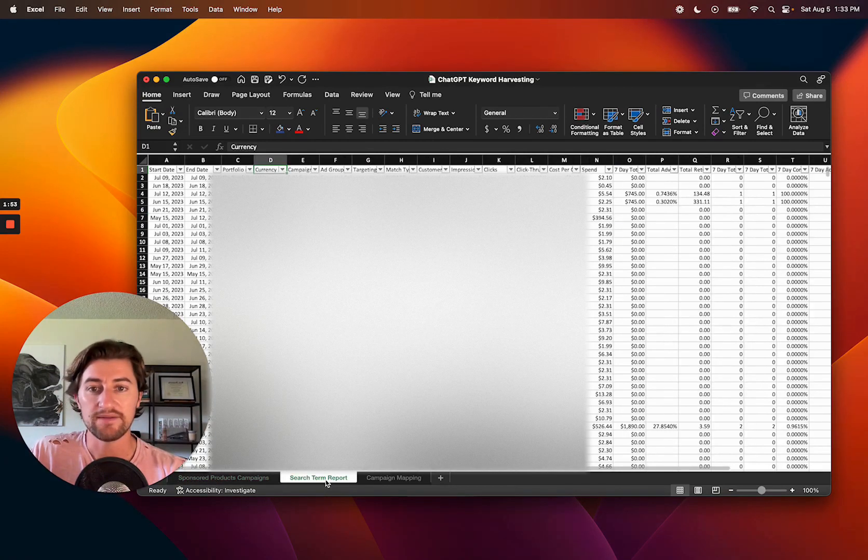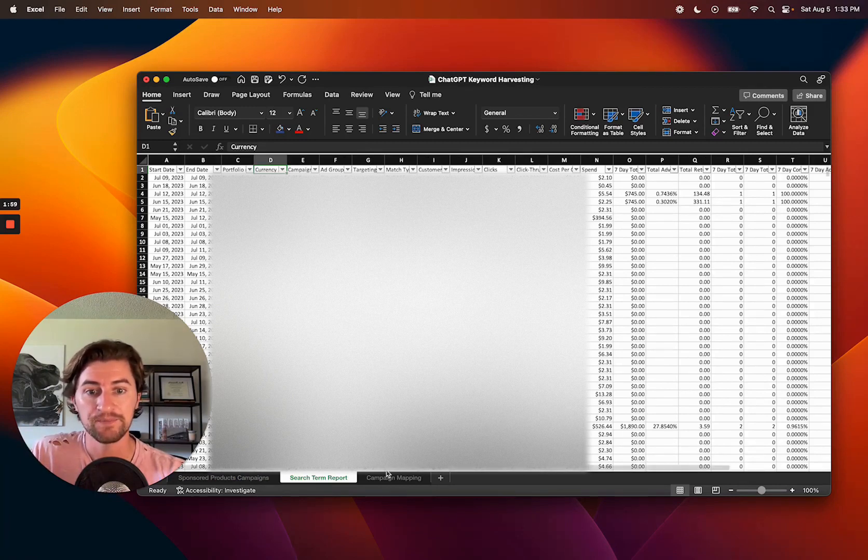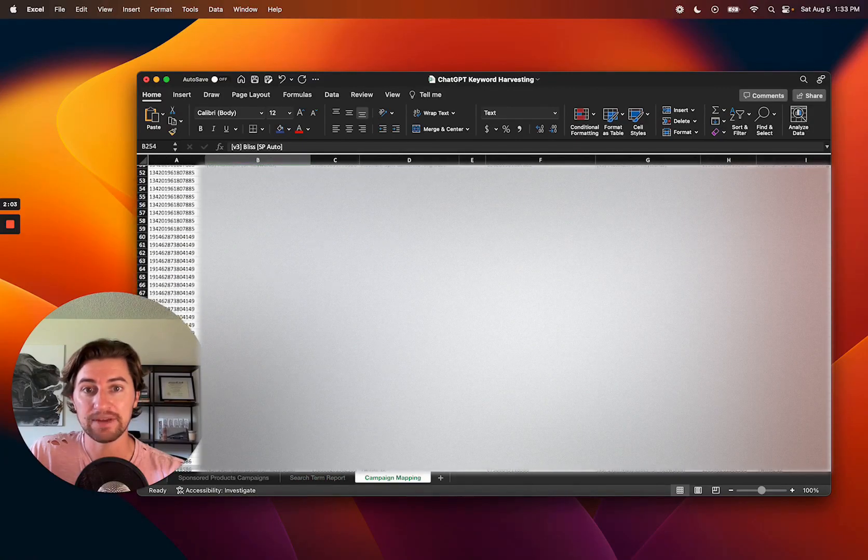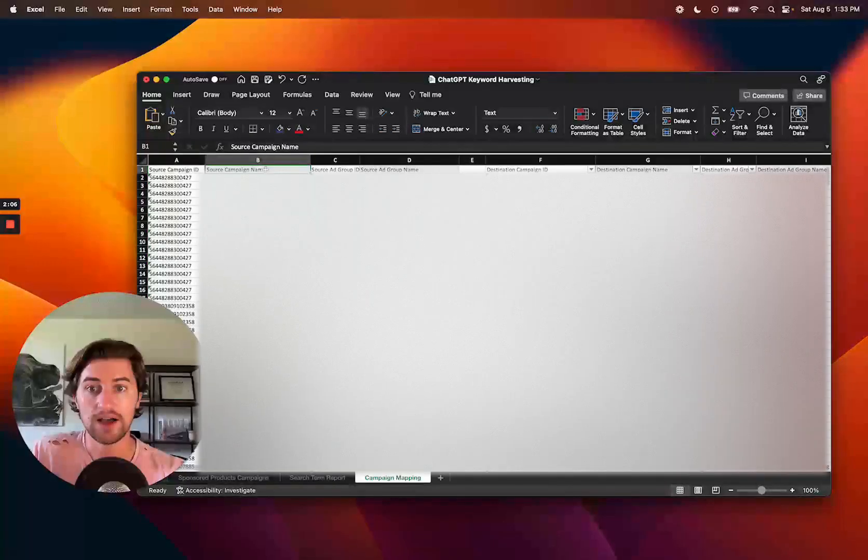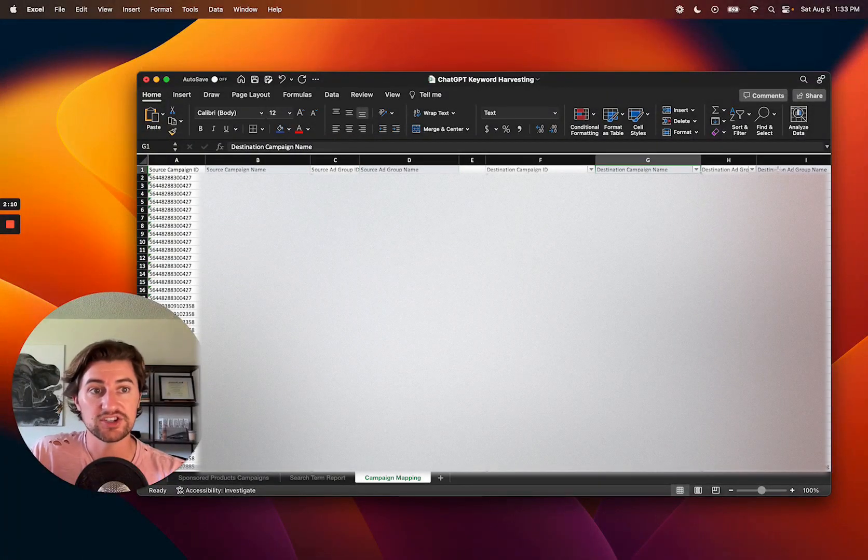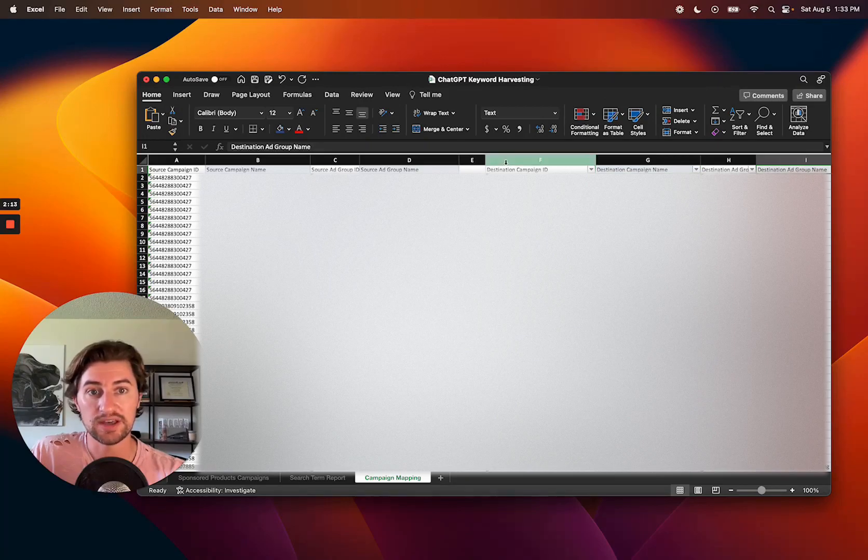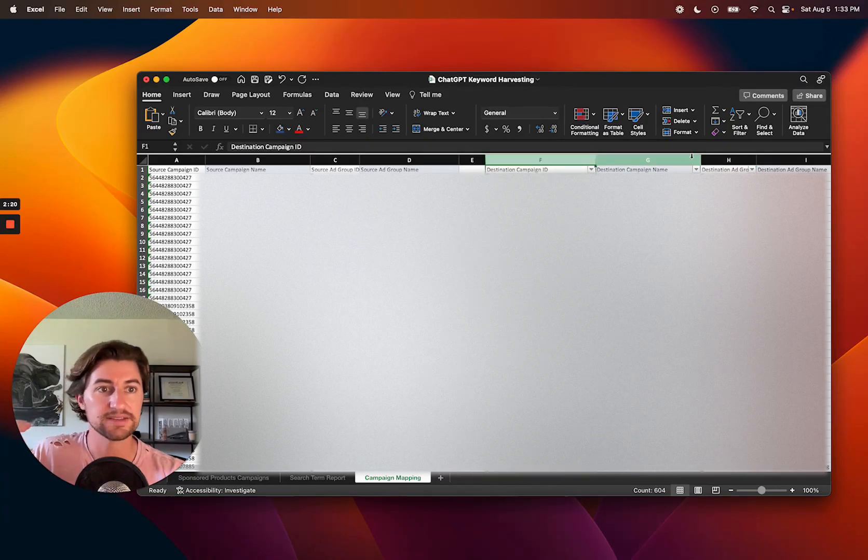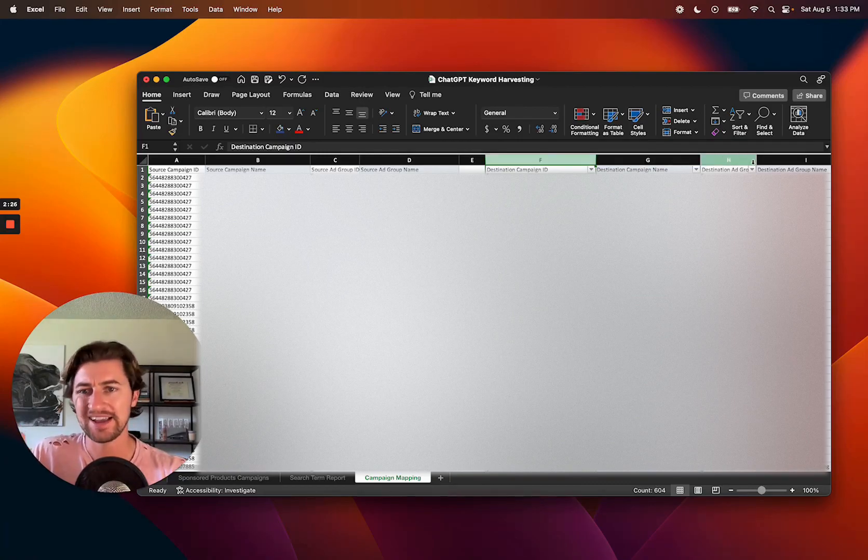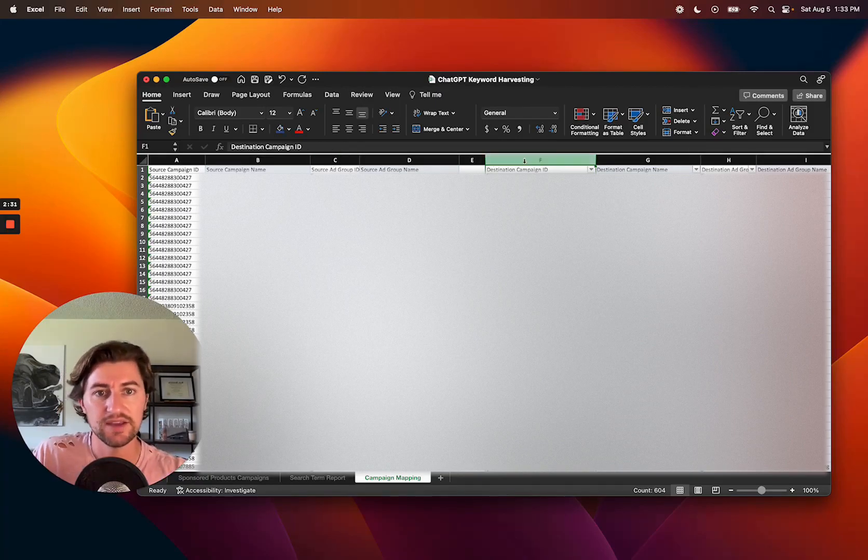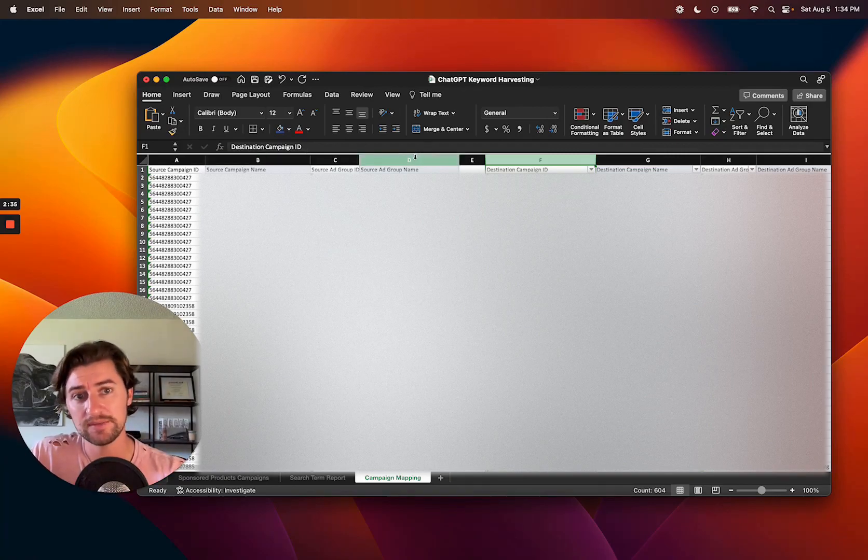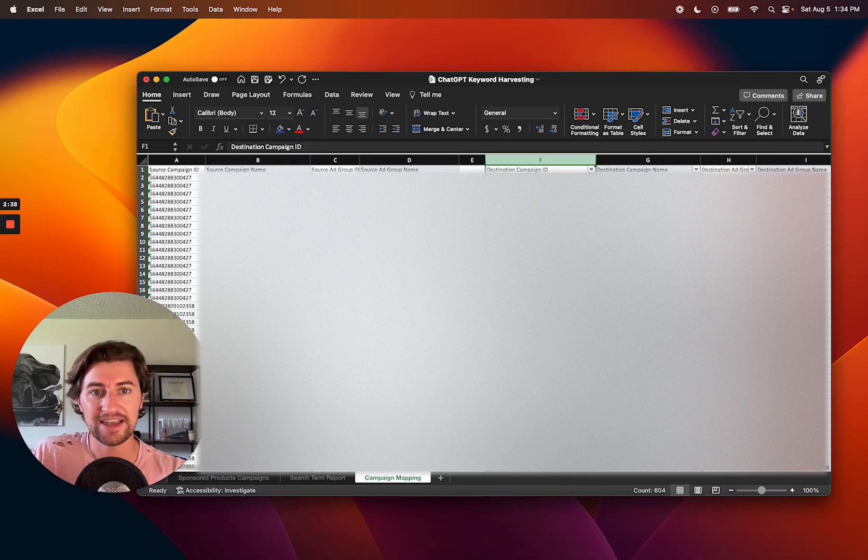You're then going to have your search term report. So you're just going to copy paste your search term report right into here and it'll be good to go. And then last thing is you're going to need a campaign mapping. So you will need to have your source campaigns as well as your source ad groups, your destination campaigns, and your destination ad groups along with the destination ad group IDs. So you can pull these IDs, just download a bulk sheet. You'll see all the campaigns with their campaign IDs along with the ad groups and their ad group IDs. You mainly just need the source campaign, source ad group names, and then the destination campaign, destination ad group names, and IDs.